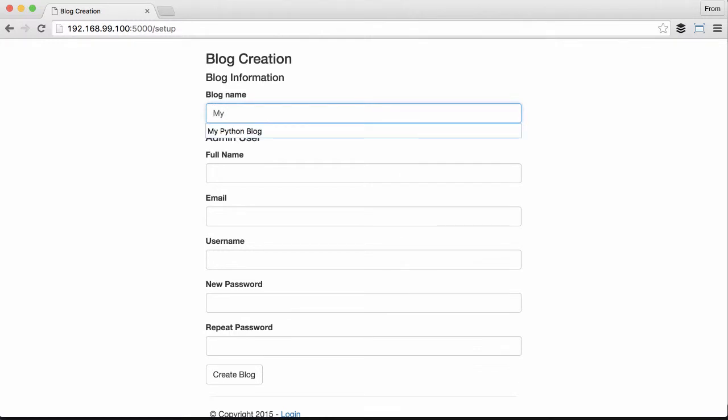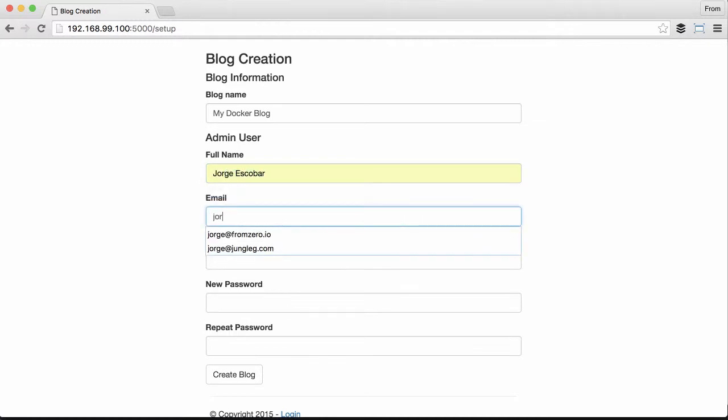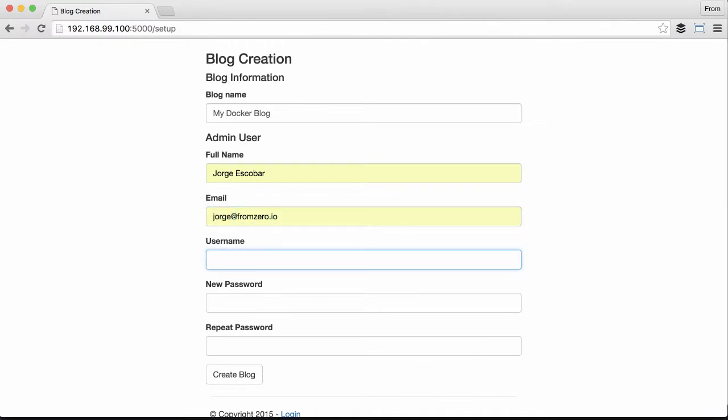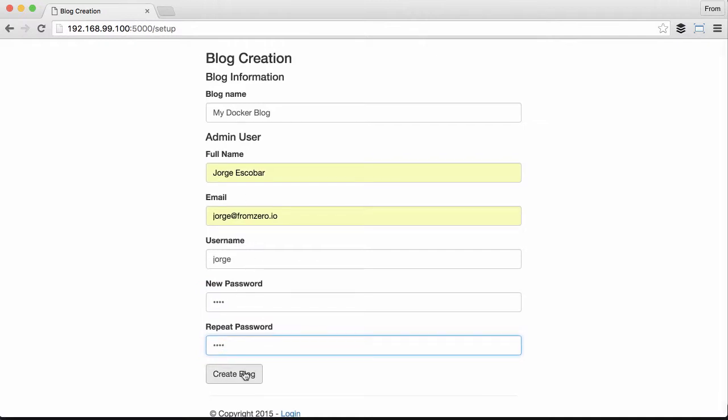I'm gonna do this as a Docker blog with my name, my email, my username, and password is test, repeat password test. Here we go, perfect.